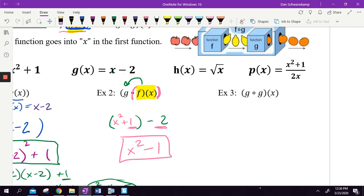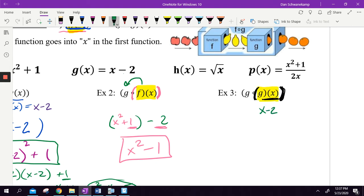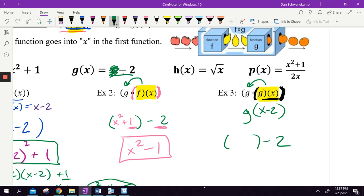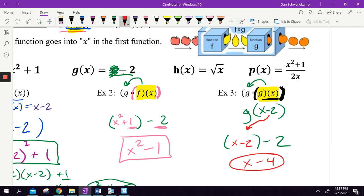Last one, a little different: g of g of x. They're just being mean here. Throw parentheses. Which function is on the inside? g of x, which is x minus 2. I'm taking that and plugging it into my g equation. Instead of x, I plug in x minus 2: x minus 2 minus 2 is x minus 4. That is my answer.